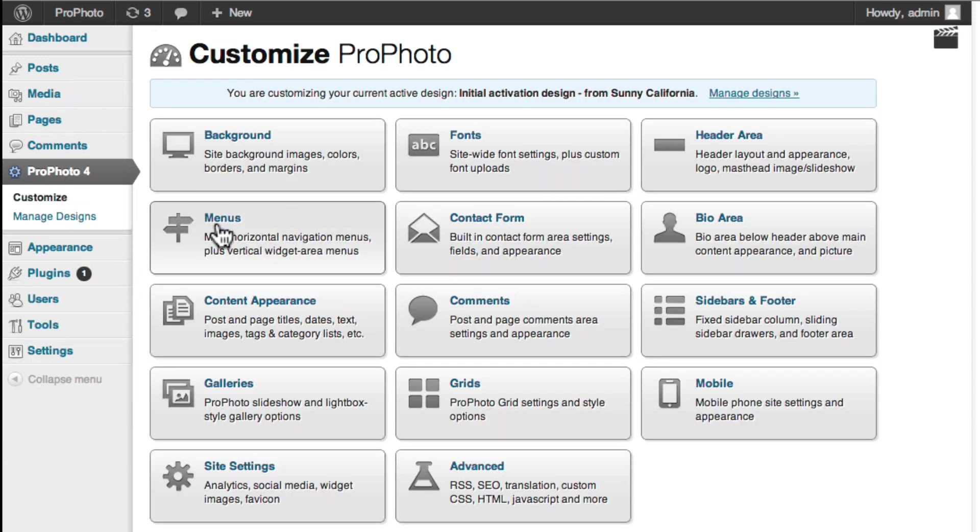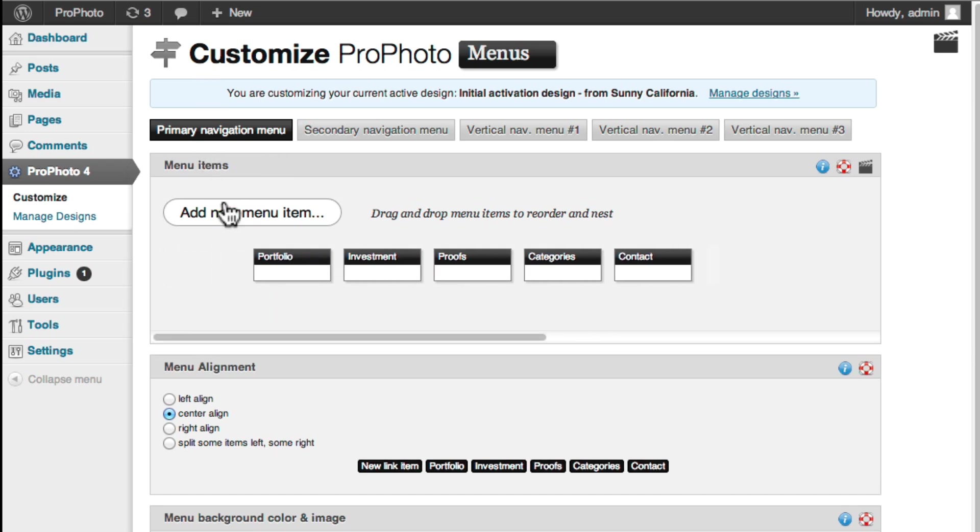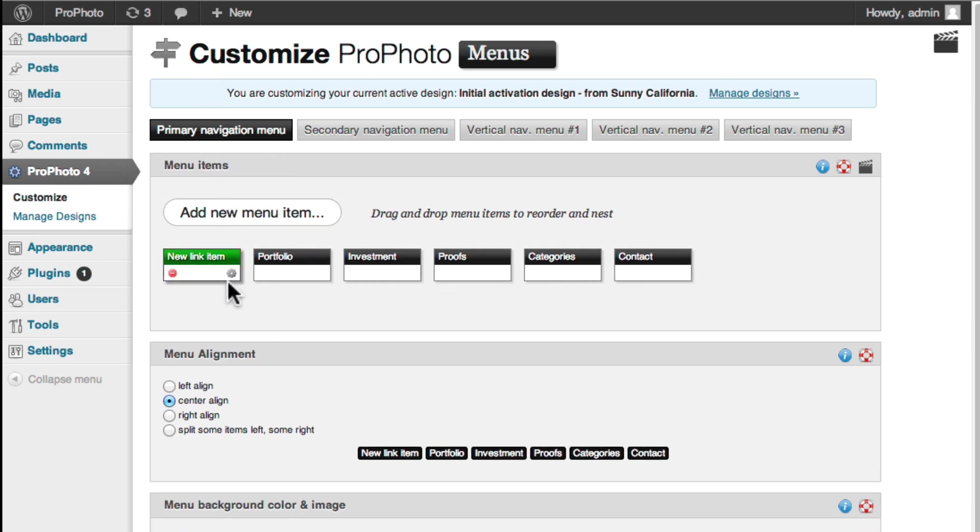Click the Menus button and then the menu where you want the link to appear. Click Add New Menu Item, and then the Edit Menu Item icon.